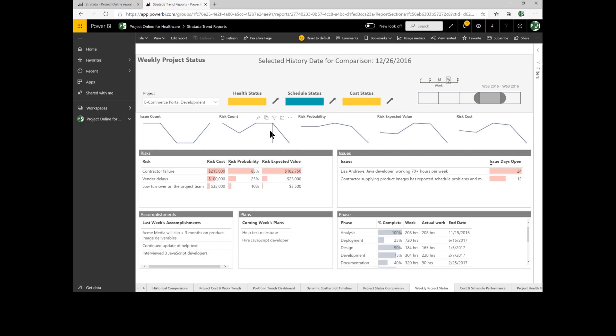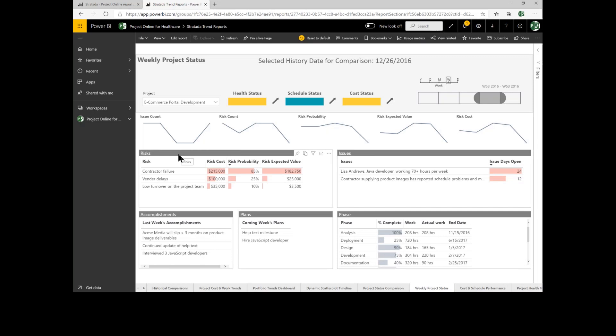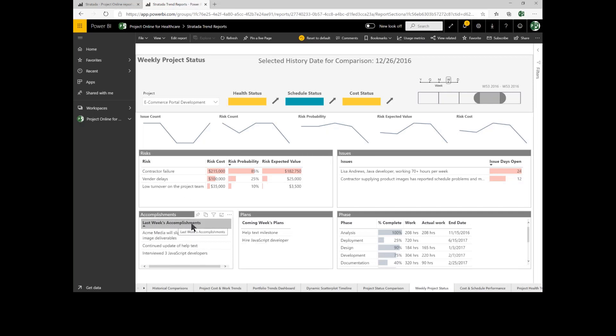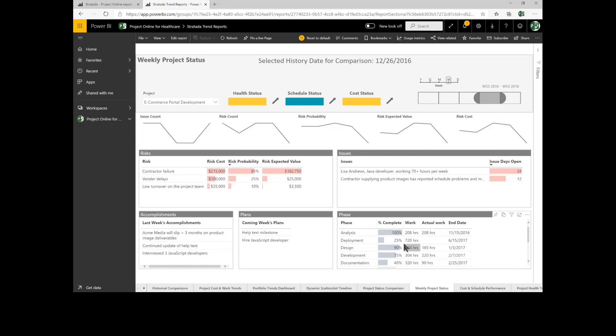I can see how issues, risks, and so on have changed over time. I can see my issues this week and risks, as well as text from our project managers. What were last week's accomplishments and what's coming up for next week? And I can also see information about the major phases of the project.